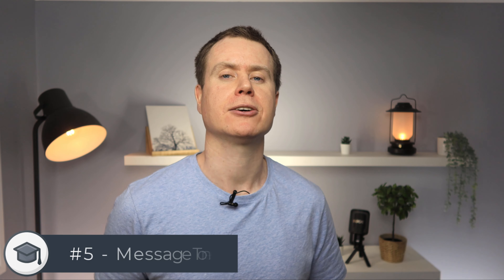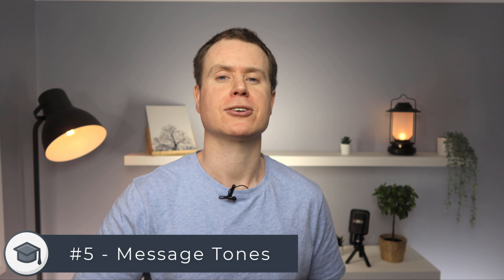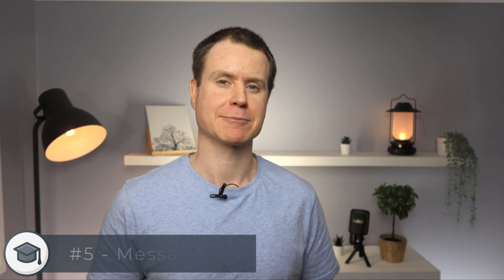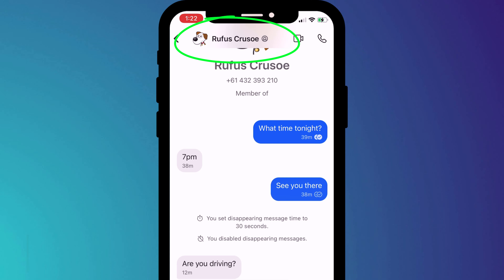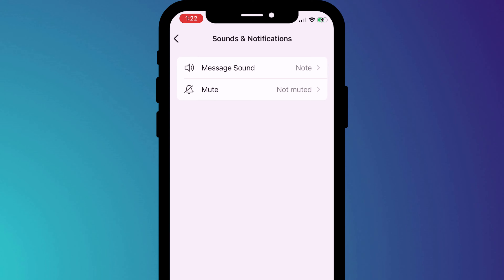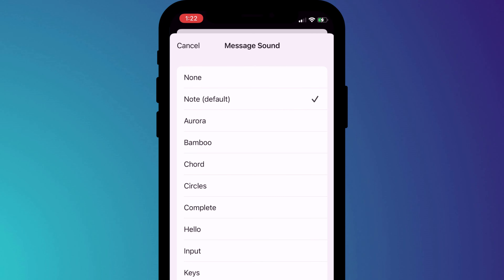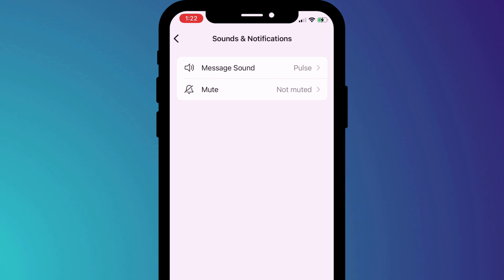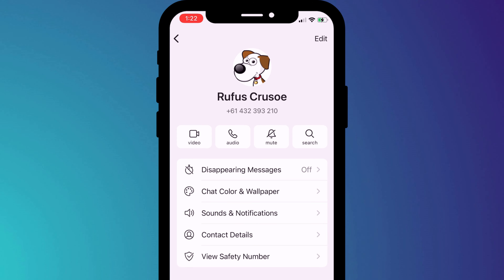You've guaranteed that no one else around you can see your notifications, but you can still recognize who has messaged you by setting a different notification tone for each of your different Signal contacts. Click on the person's name in the chat session, choose Sound and Notifications, and change the message sound to a different tone. Now when you receive a message from that person, you'll be able to recognize it instantly from the different tone.